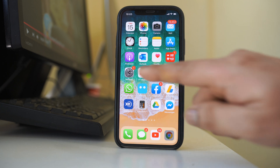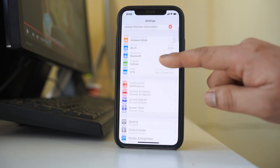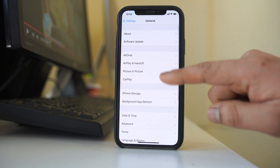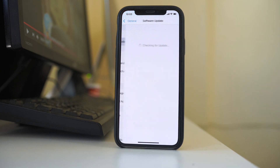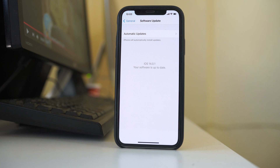Go ahead and open Settings, then go to General and tap on Software Update. The iPhone will look for available updates. For me the iOS version is up to date, but if there is an update pending for you, go ahead and update the iOS software.